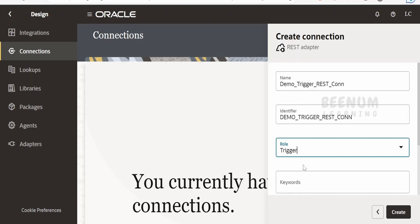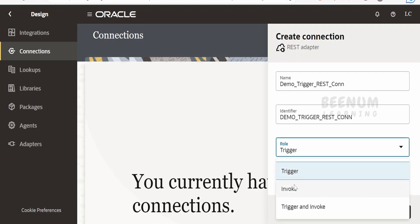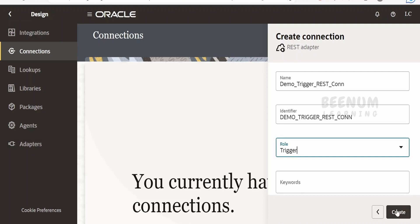If we select the role as trigger, we will be able to use this connection as a starting point for an integration. If we select invoke, we cannot use those connections as a starting point. In that case, you cannot expose your integration as a RESTful web service with that connection. Only if you create it as a trigger can you use it as a triggering point. Select trigger and click on Create.